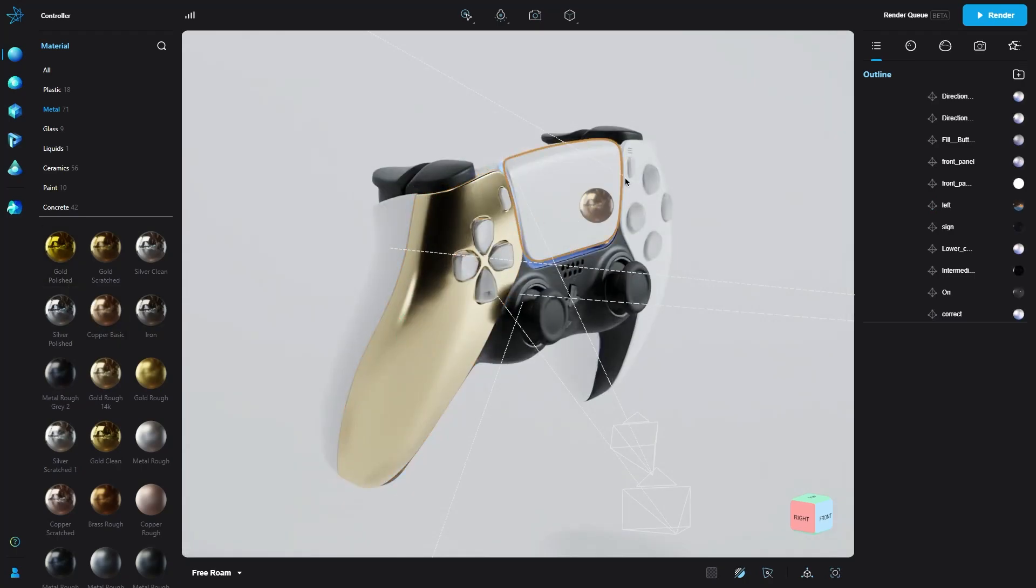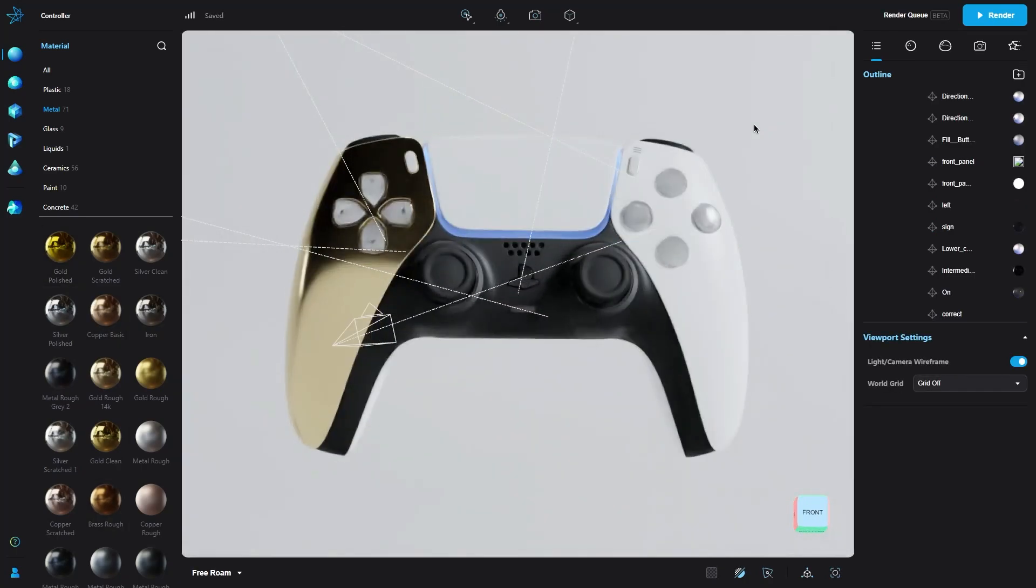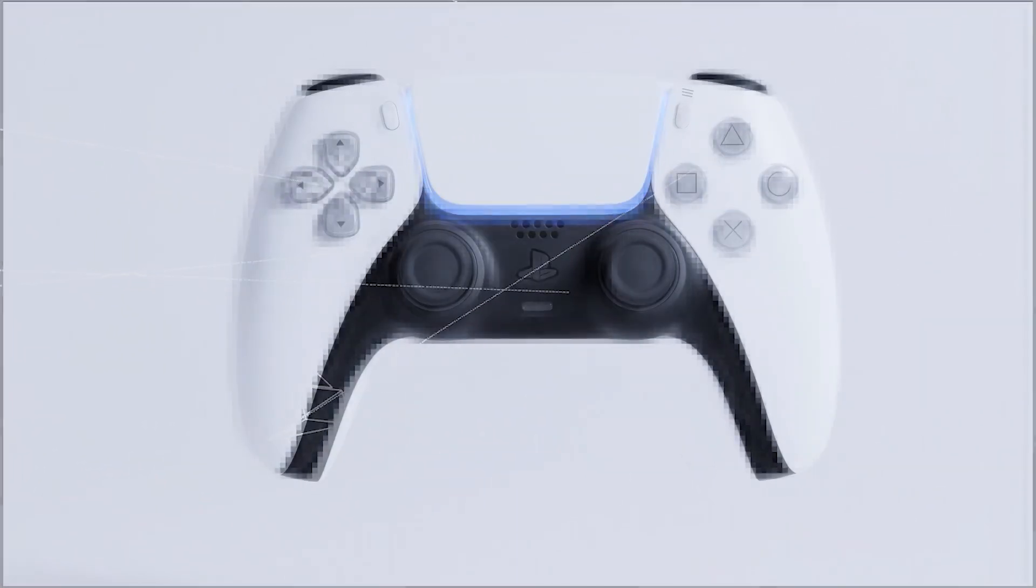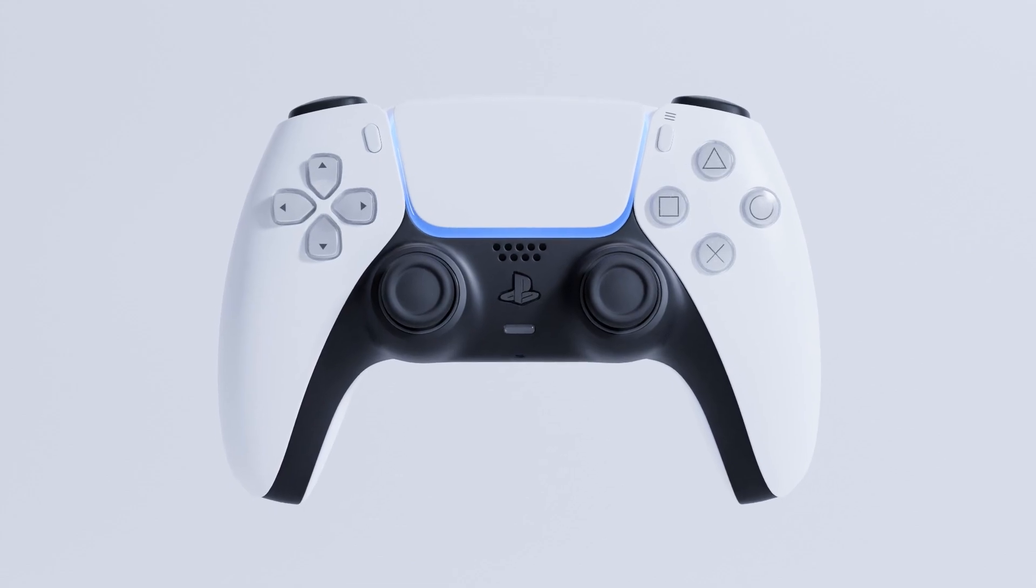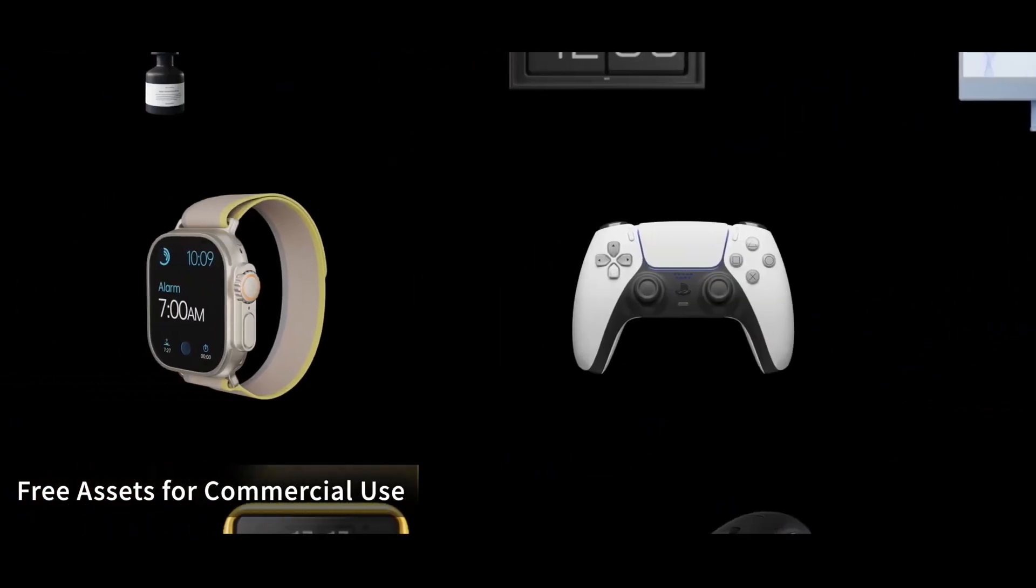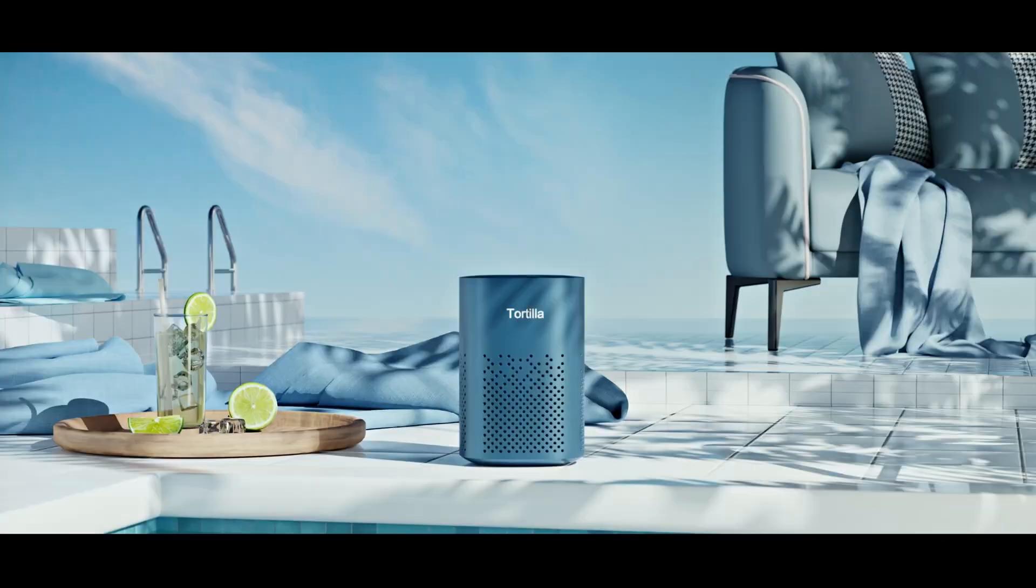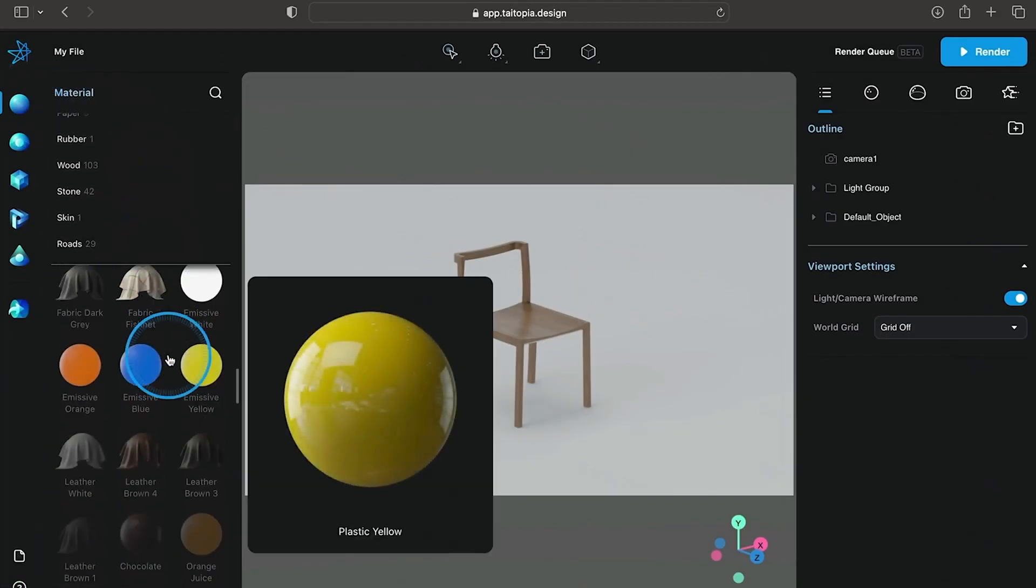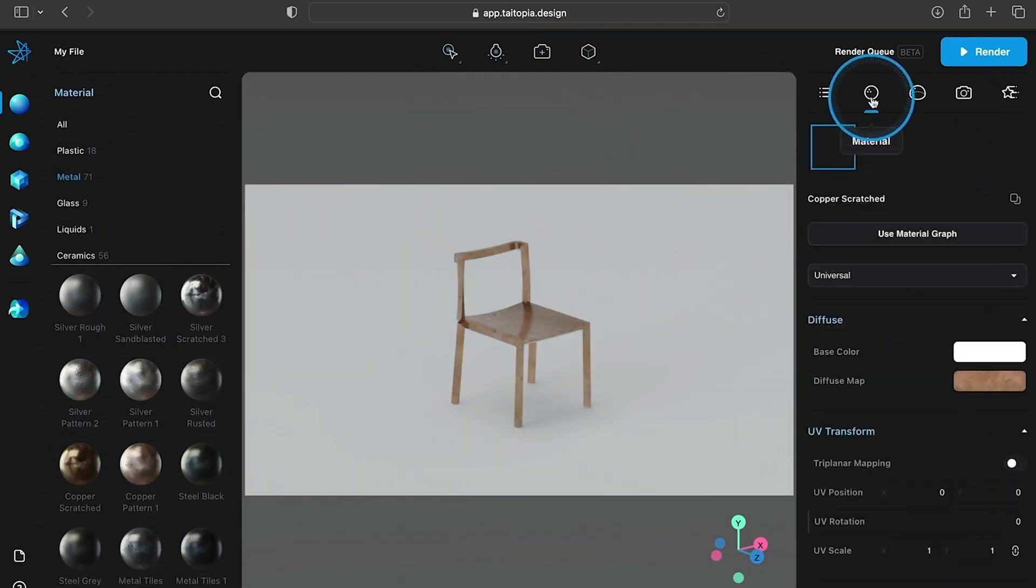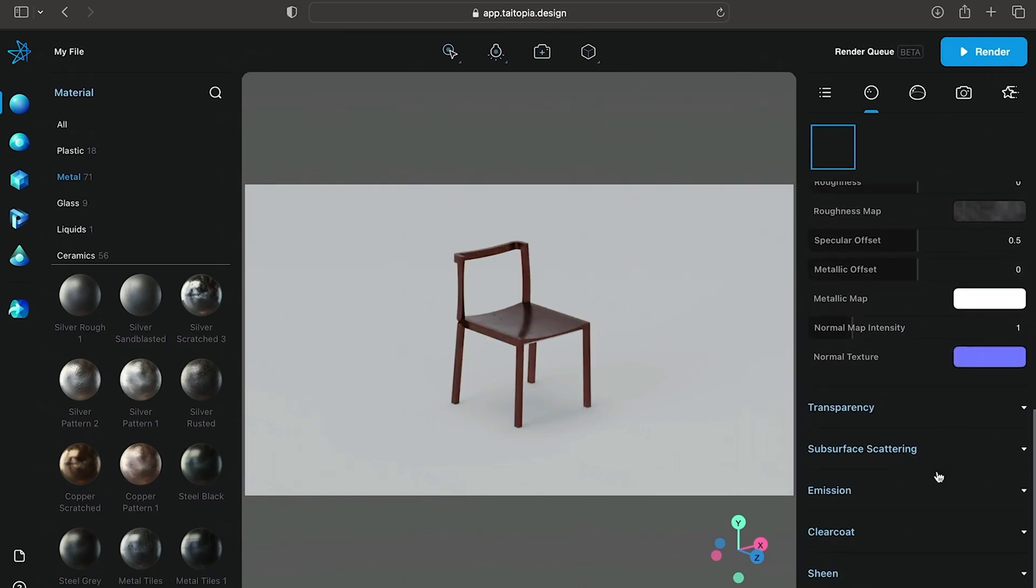To summarize everything, Tytopia is a cloud-based renderer that gives you much faster rendering speed without any local expensive GPU requirements. And you can easily achieve photorealistic renders from any device you want. And it also provides you with high-quality asset libraries to save your time, in addition to flexible and affordable plans to fit your project's needs. If you are interested, I highly recommend to check the links in the description to try Tytopia for yourself and see what you can do with it.